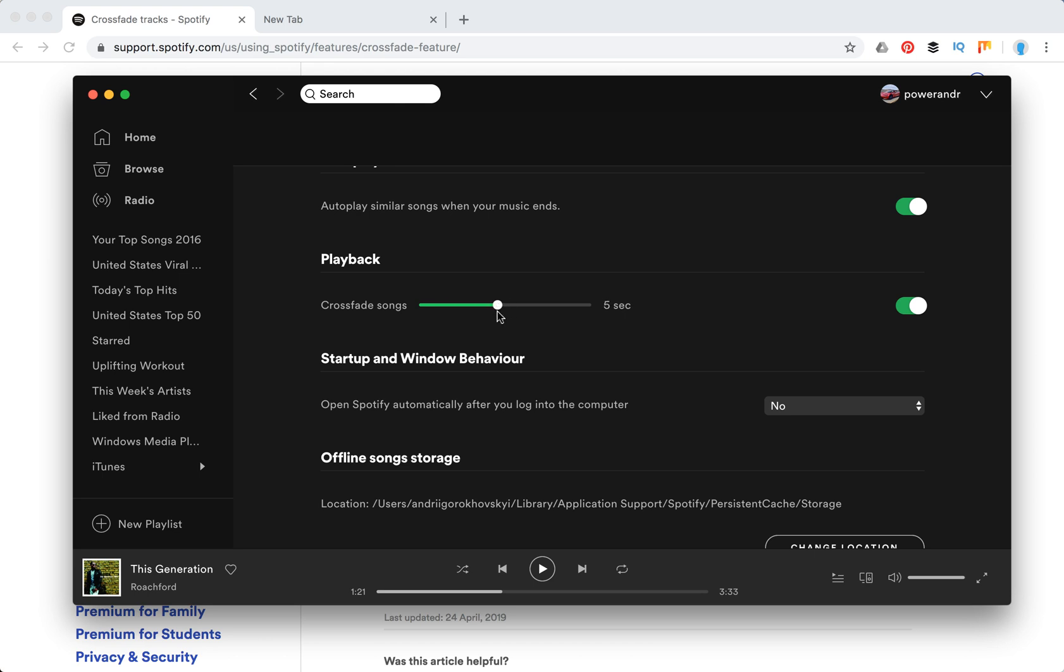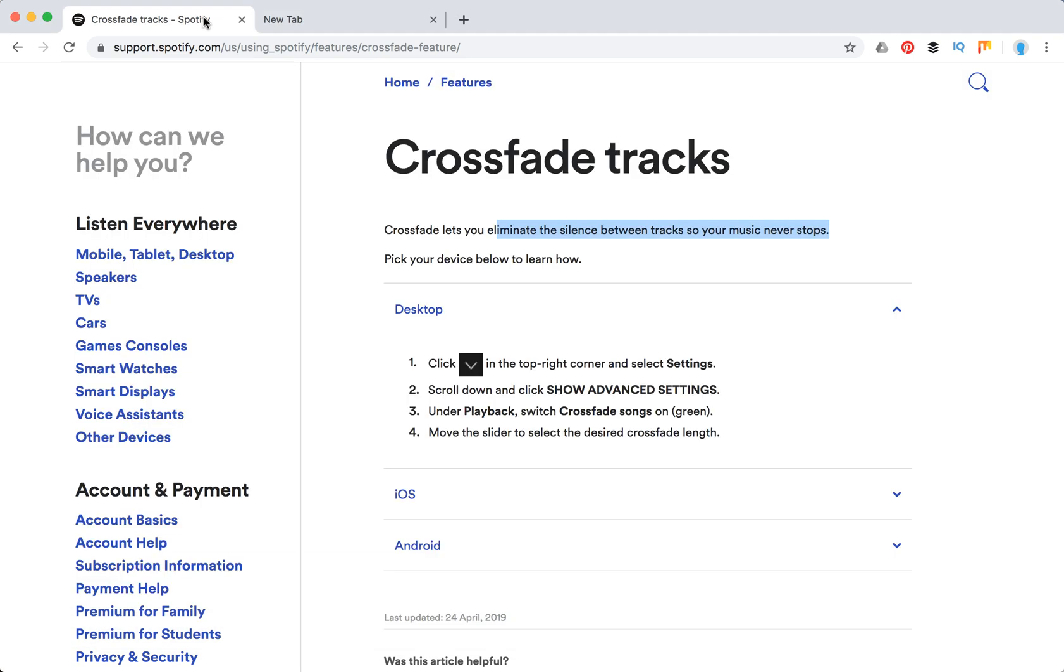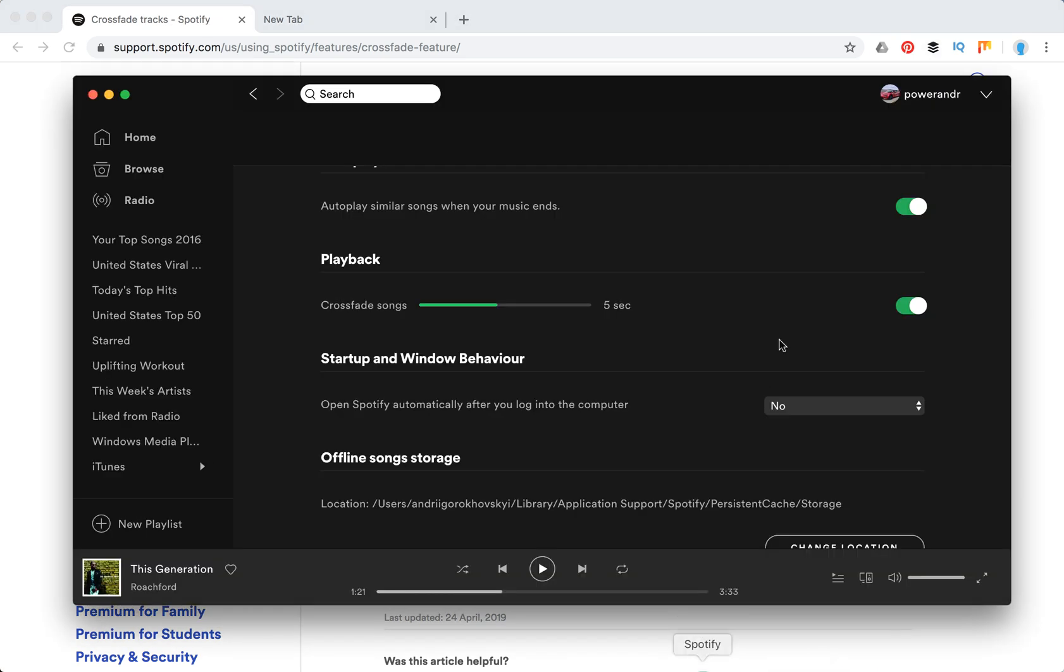That's it. That's how you do it. And obviously to disable CrossFade, you just turn it off here.